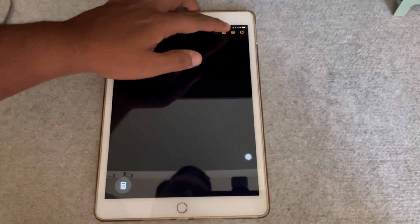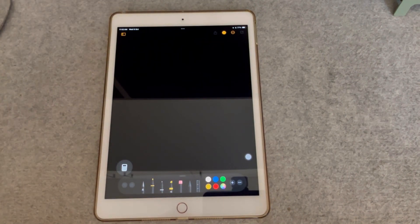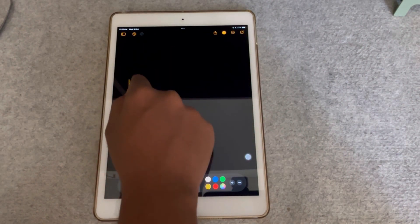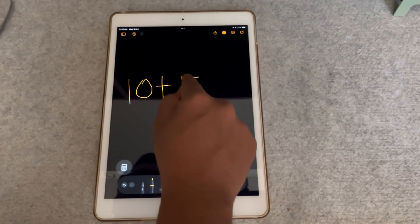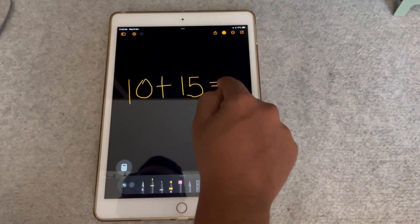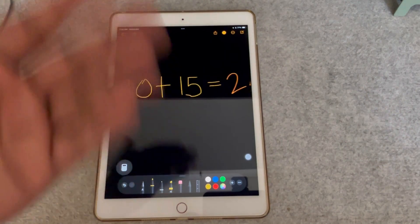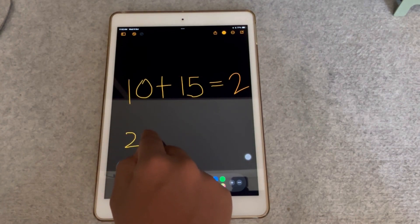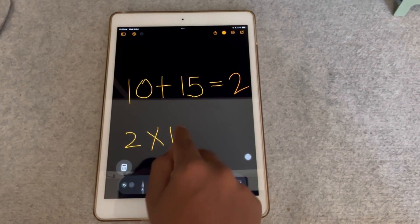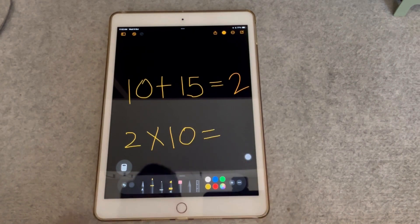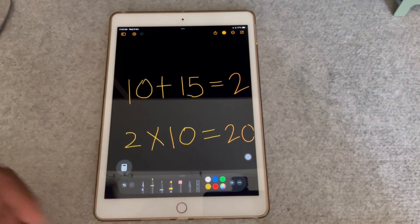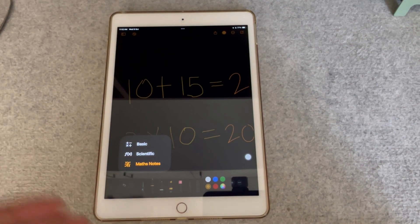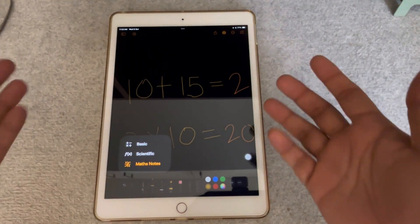If I press on the pencil icon I can just write — let's say, what is 10 plus 15. All I have to do is put an equals sign and it calculates for me. You can also do 2 multiplied by 10, and it gives you 20. These are some of the smart features that have come into Math Notes, and this also extends to your Notes app as well.